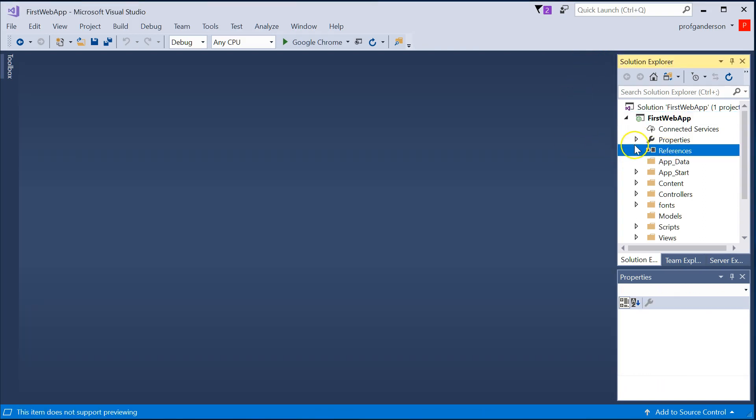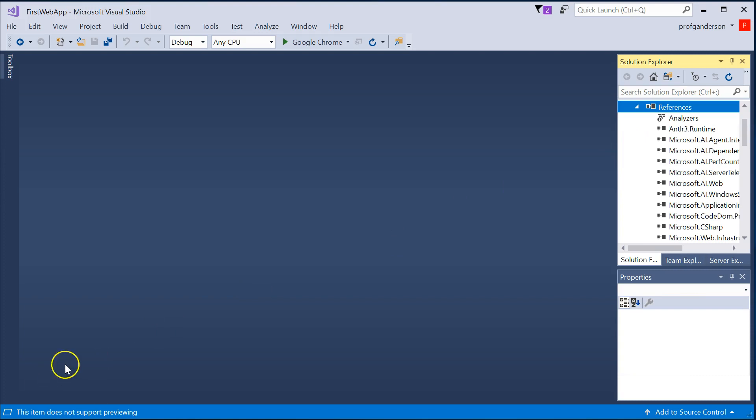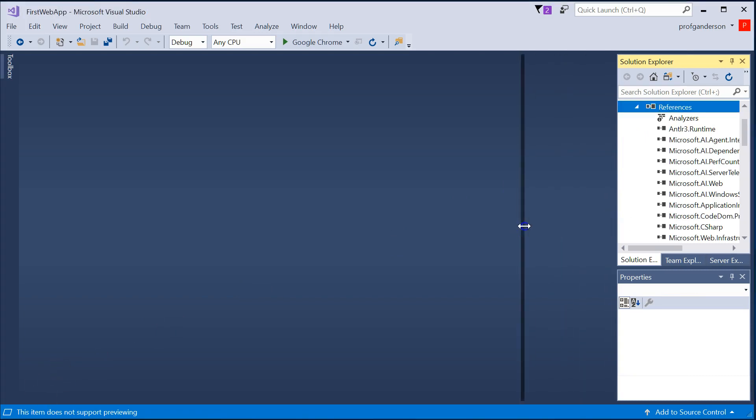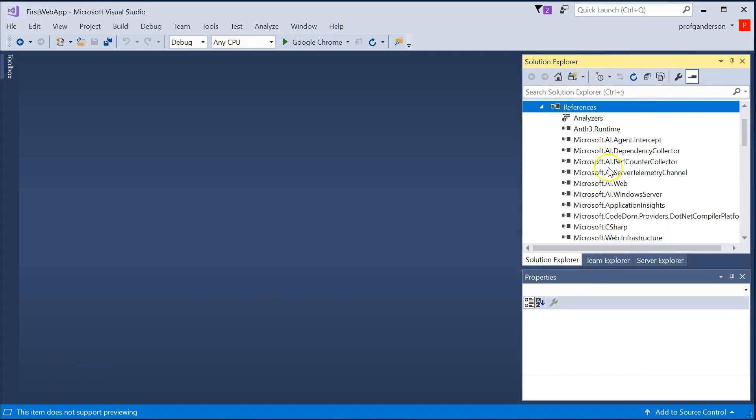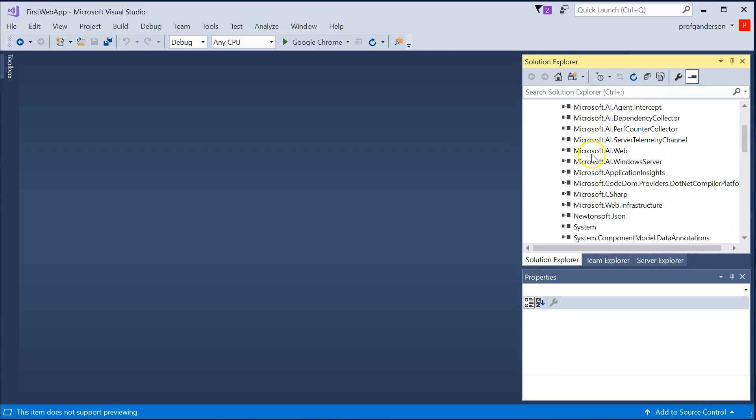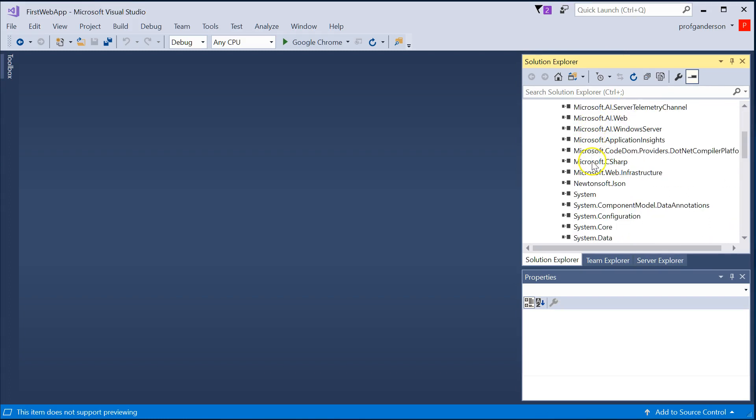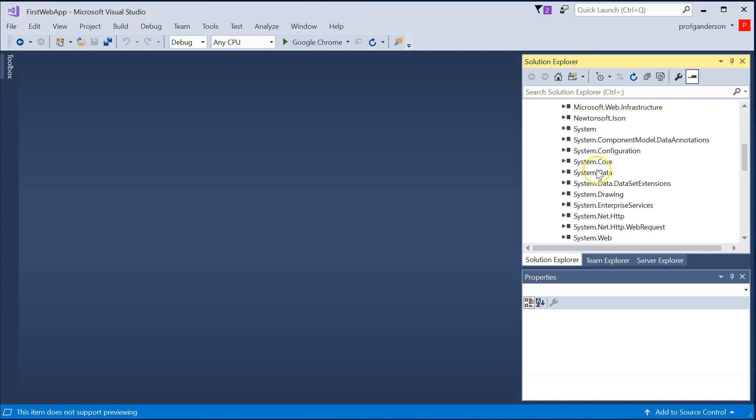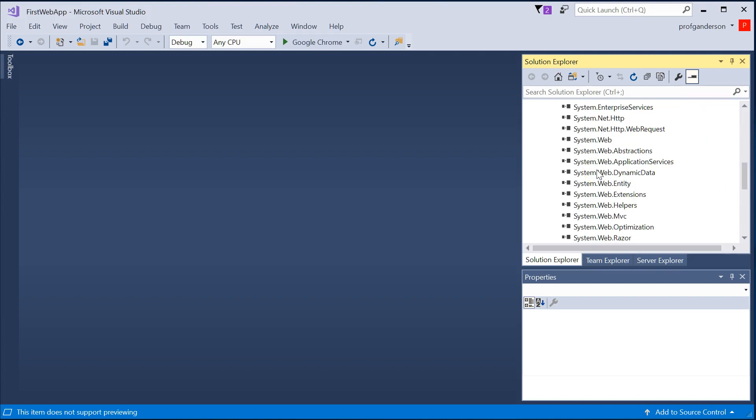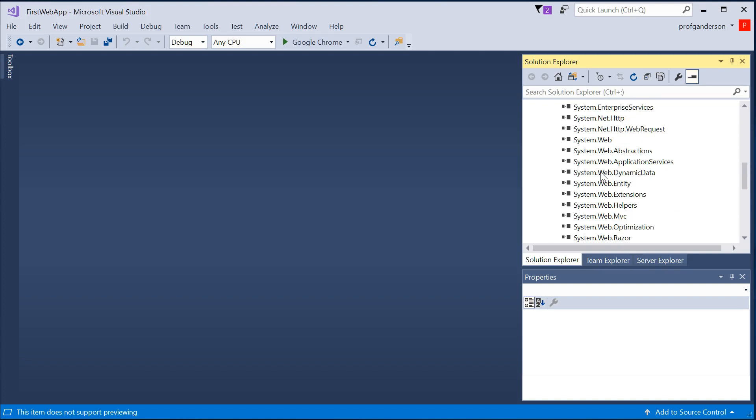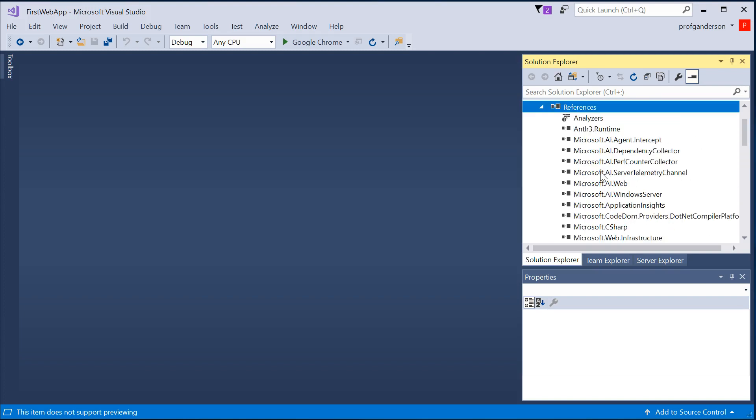The References folder provides a list of all those references to other source code that is brought into your application. It's almost like it's all the using statements, those libraries that are out there that you want to be able to have access to.